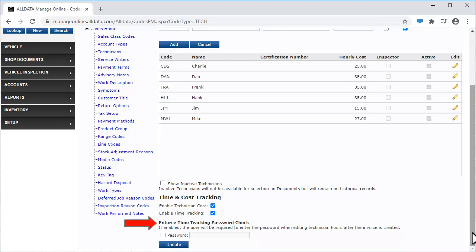Enforce Time Tracking Password Check. If enabled, the user will be required to enter the password when editing technician's hours after the invoice has been created.